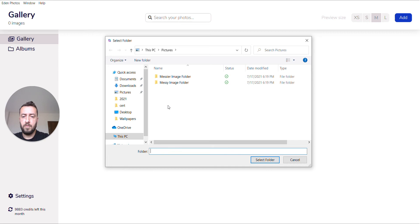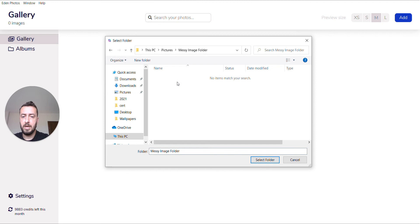This brings up the standard folder picker on Windows. From here you can browse the folder that you want to have organized.